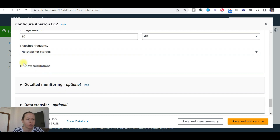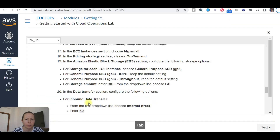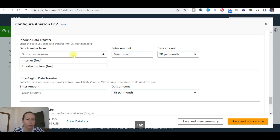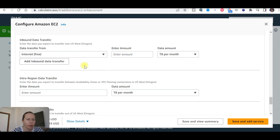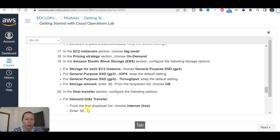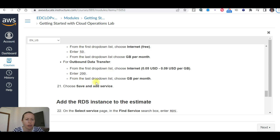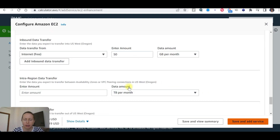In the data transfer section, configure the optional inbound data transfer from the internet. Enter 50 gigabytes — make sure the unit is set to gigabytes, not terabytes. Then choose 'Save and add service'.